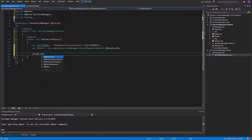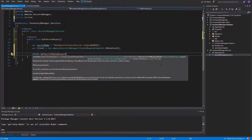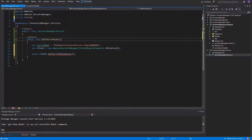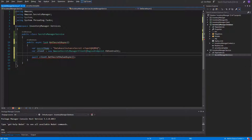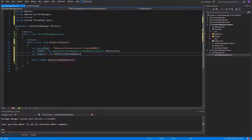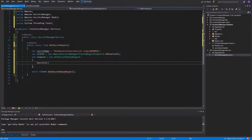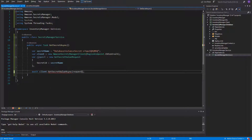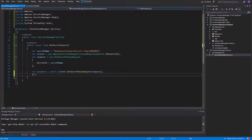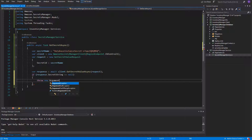To get the credentials, we will need to call the getSecretValueAsync method on the client. It is asynchronous, so our method must also be async. It takes the GetSecretValueRequest as a parameter, so let's first create it. It's fairly easy since we will only need to pass the secret ID, which is our secret name. Let's assign the response of the endpoint to a variable, and in case we fail to get the secret value, we can throw an exception to not continue the code execution.